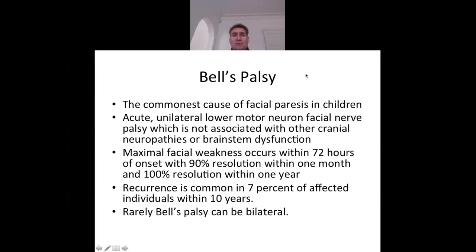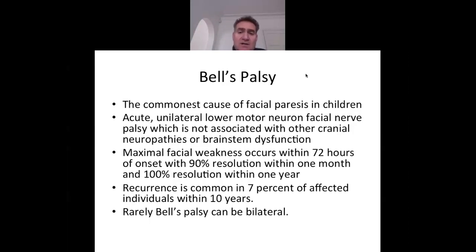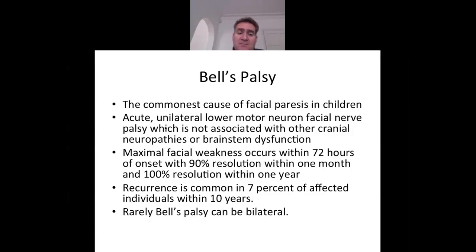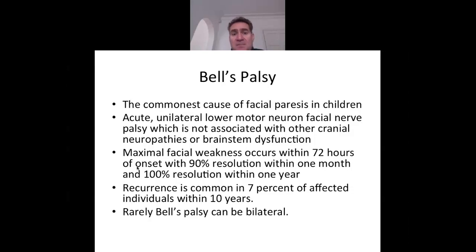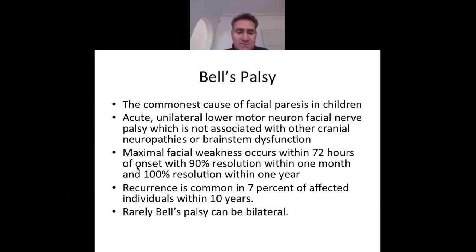Bell's palsy is the commonest cause of facial paresis in children. It is an acute unilateral lower motor neuron facial nerve palsy not associated with other cranial neuropathies or brainstem dysfunction — if those are present, other more worrying diagnoses must be considered. Maximal facial weakness occurs within 72 hours of onset, with 90% resolution within one month and 100% resolution within one year. Recurrence occurs in 7% within 10 years, and rarely chronic recurrence is seen, particularly in genetic cases where siblings may present with recurrent palsy.